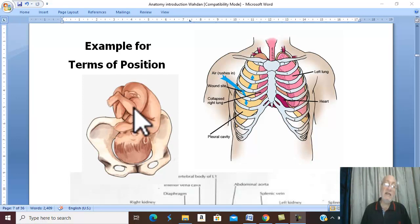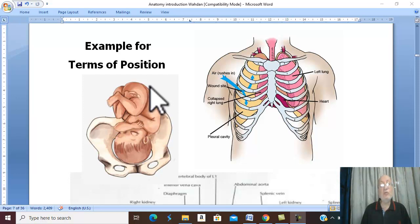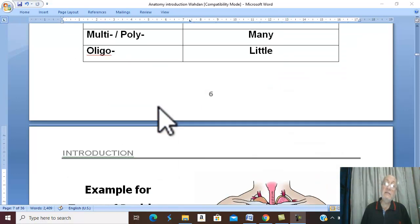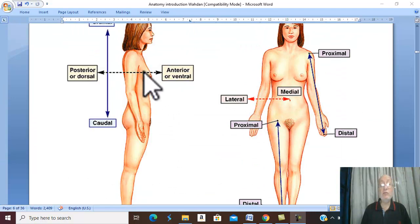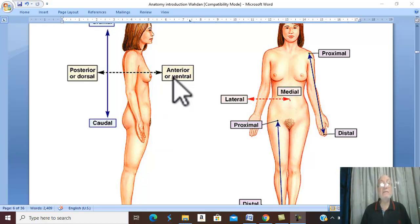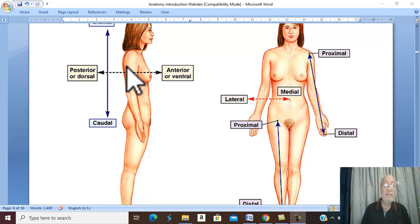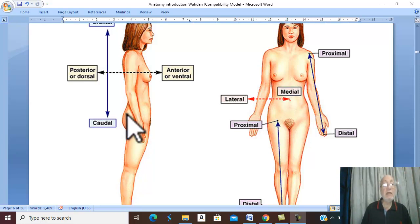Therefore, anything toward the face and toward the umbilicus is ventral. Anything toward the back of the fetus is called dorsal. Anterior means in front or near the front, equal to ventral. The contrast of anterior or ventral is toward the back or near the back of the body, which is called posterior.